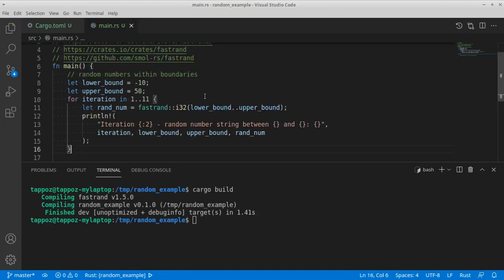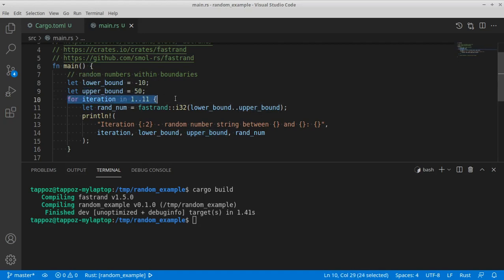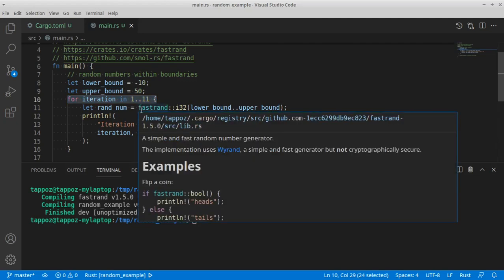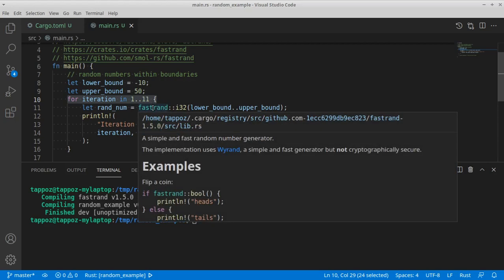Alright, so here you can see we define a lower bound. We define an upper bound. And then we iterate ten times on this fastrend invocation of the i32 function.